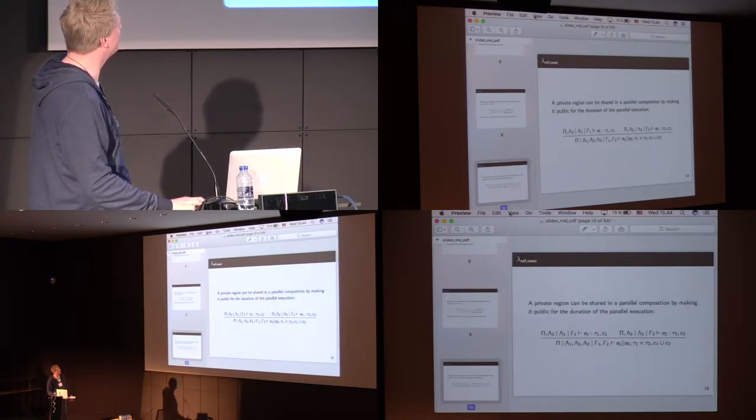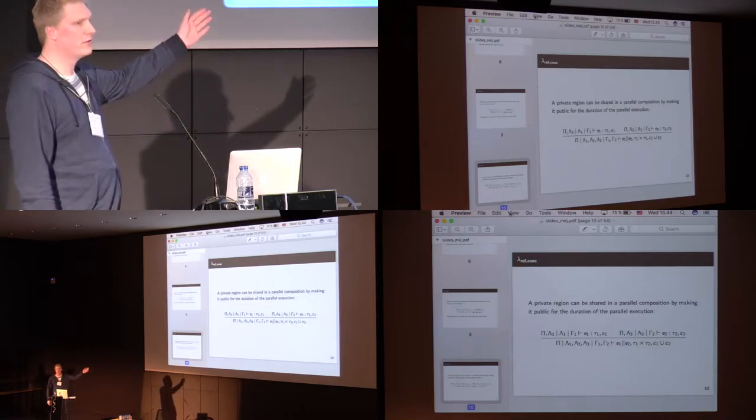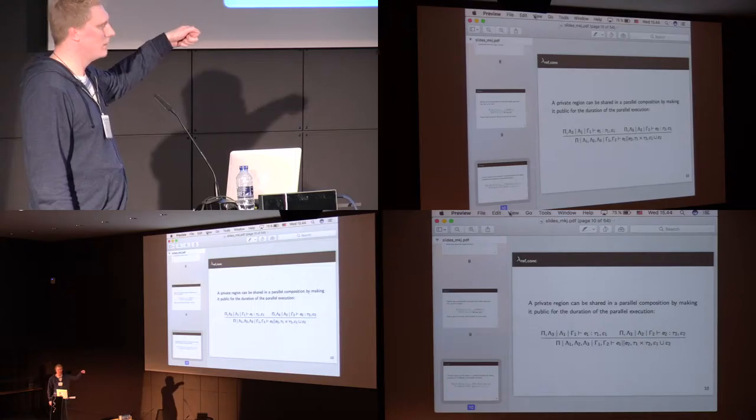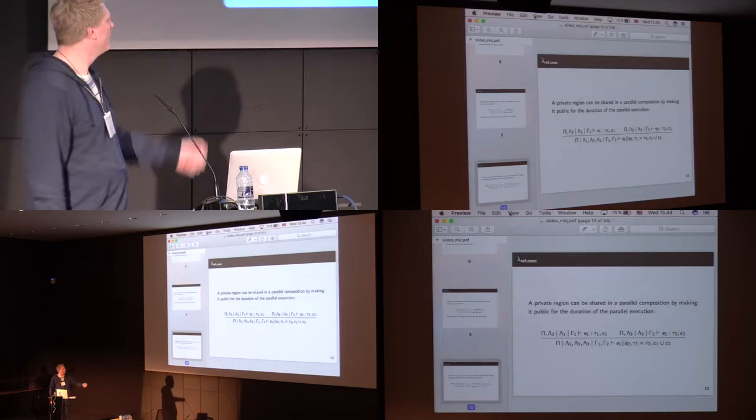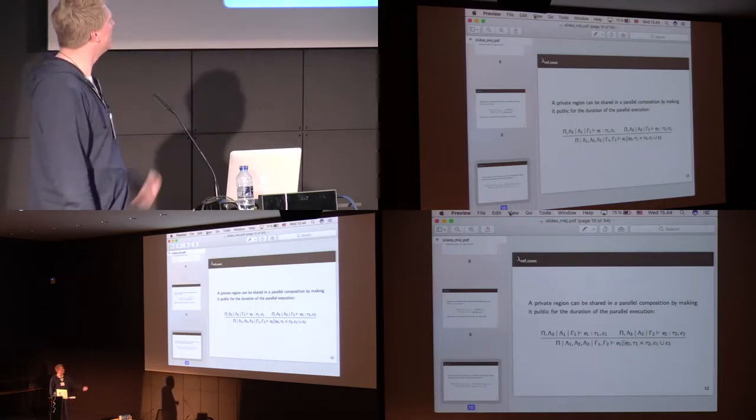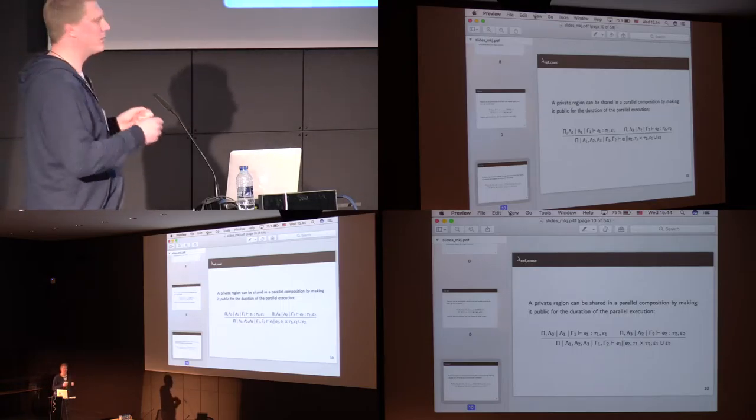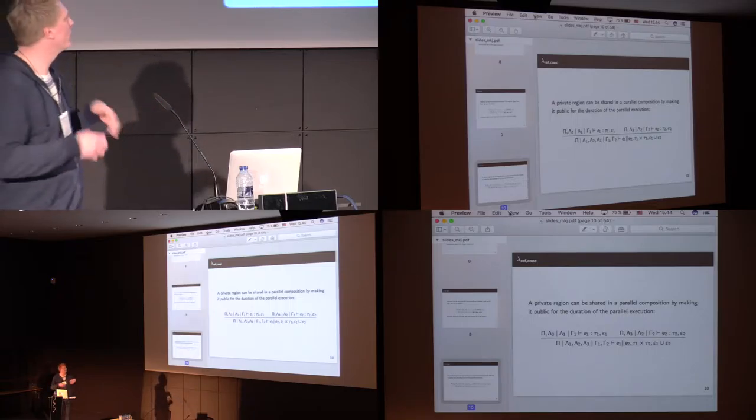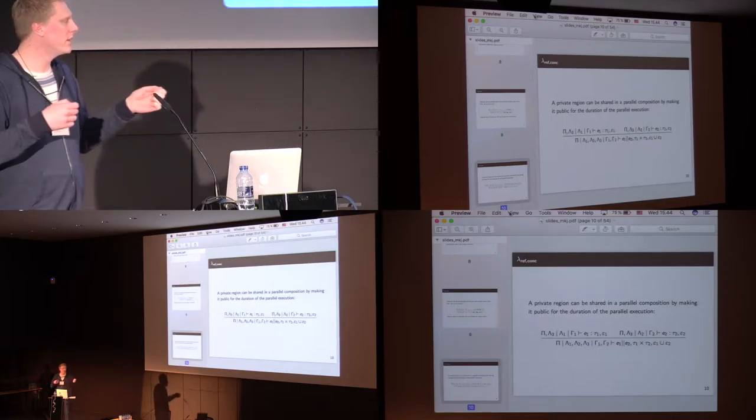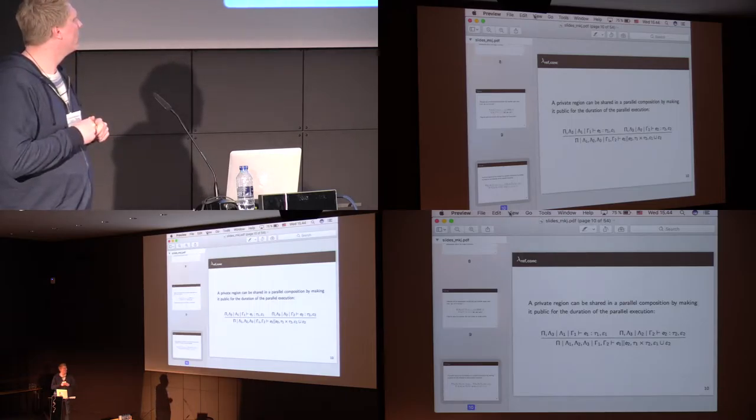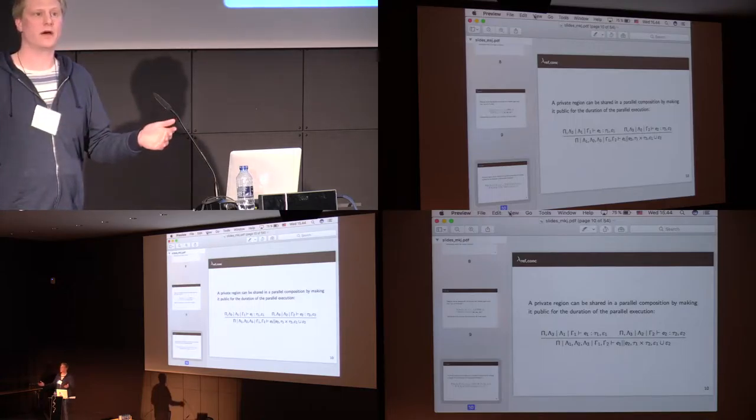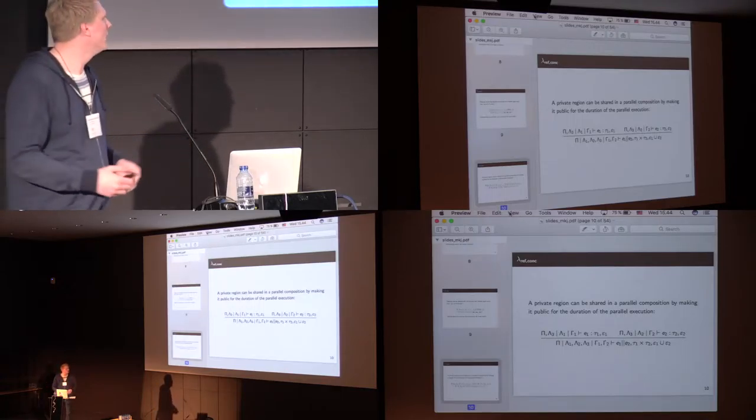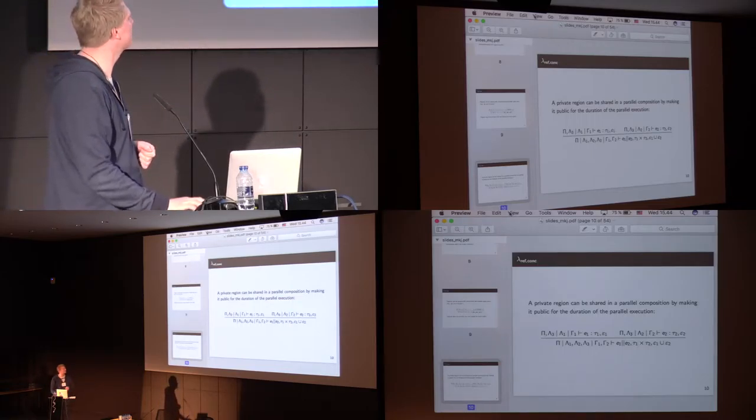Regions start out private, but they become public in the following way. Here we have the parallel composition between E1 and E2, and we have split the private locations up into three parts. Lambda 1, which corresponds to the first expression, lambda 2, which corresponds to the private parts for the second expression, and then lambda 3, which is supposed to then be shared between those two. Through the parallel execution, both E1 and E2 can write to all locations in lambda 3. When the execution is done, we know that no one else knows about the locations in lambda 3 except us. So, we can move it back to being private again, and this is what that typing rule says.